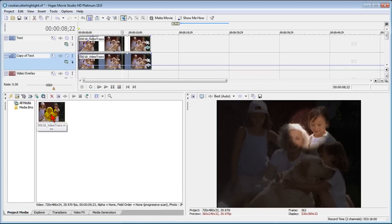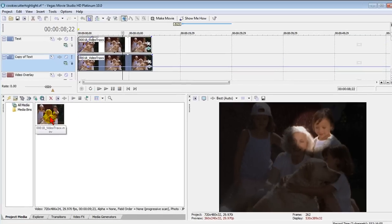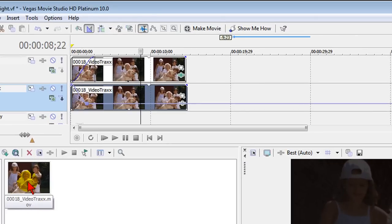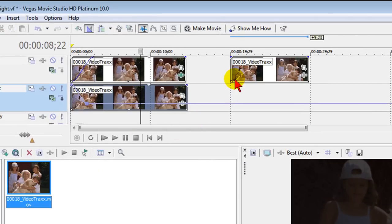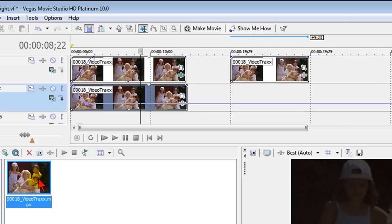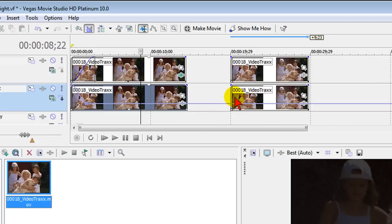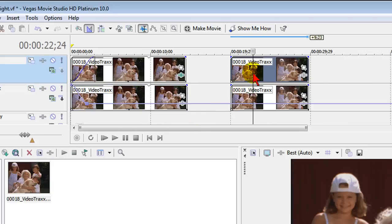First thing you want to do is get the video track that has the faces you want to highlight and bring that up on your timeline. You put that on the top or one of the top video tracks, and then you want to take that same track and put it right underneath it and line these two tracks up so they're identical.